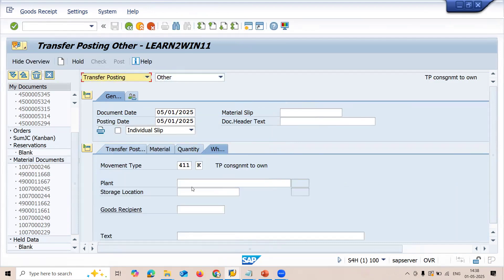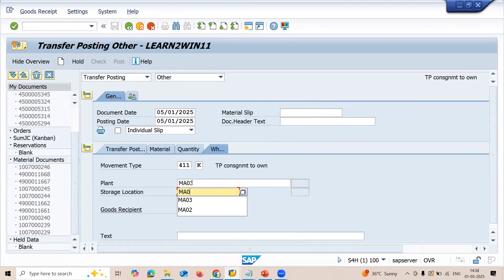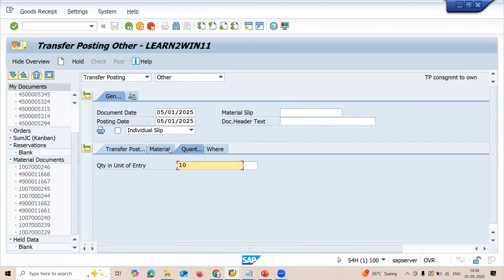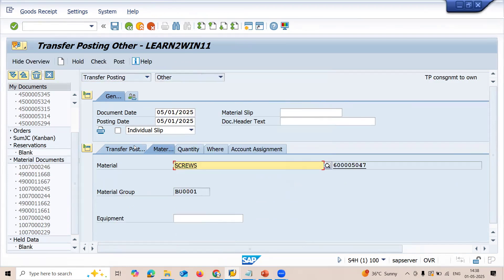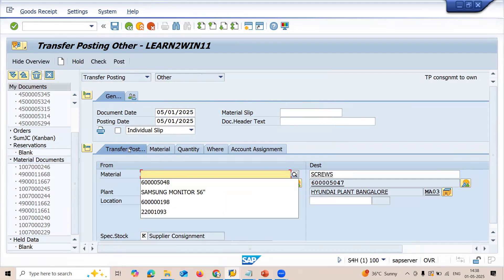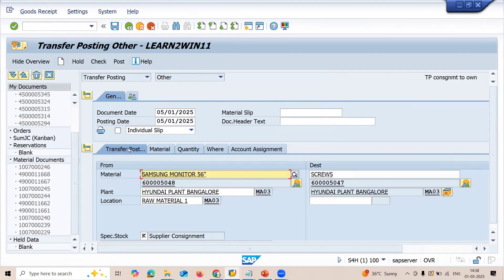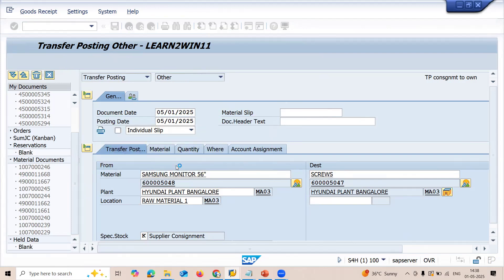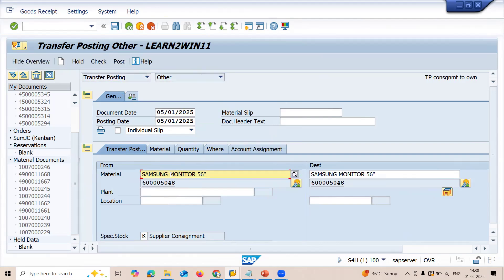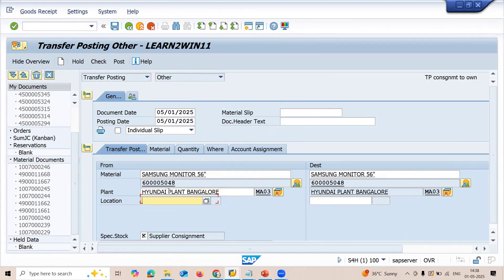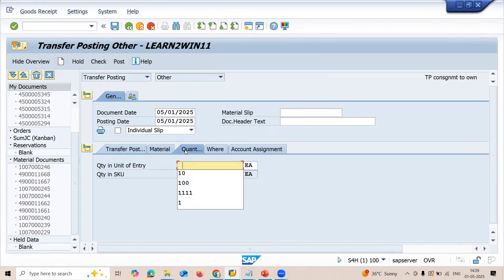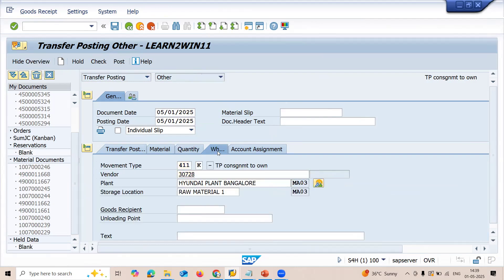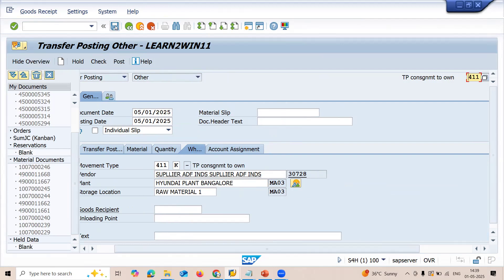Now it will work. Enter the plant MA03, storage location MA03, destination storage location MA03. Go to quantity — enter 10. Enter the material and select it. Let me come from the beginning: this is my material, select MA03, location MA03, destination location MA03, go to quantity — 10 quantity — then go to Where tab, enter the vendor, and save it. Now it will work.